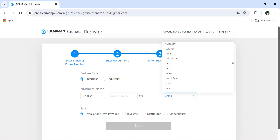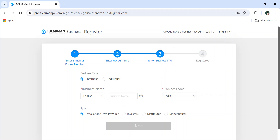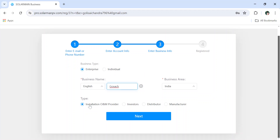Select your country here — I am selecting India. Enter your business name and your company name. Then select your type of customer. I am an installer — for example, a solar EPC installer company. In this account, I want to add a large number of plants. For example, under my company there are around 300 to 400 installations. I can't keep logging into each individual one to check whether the inverter is working or not. In this admin account, I can add all the plants and monitor them together.